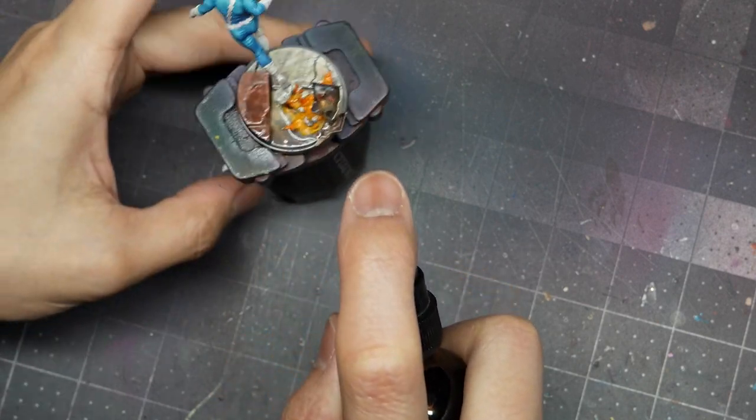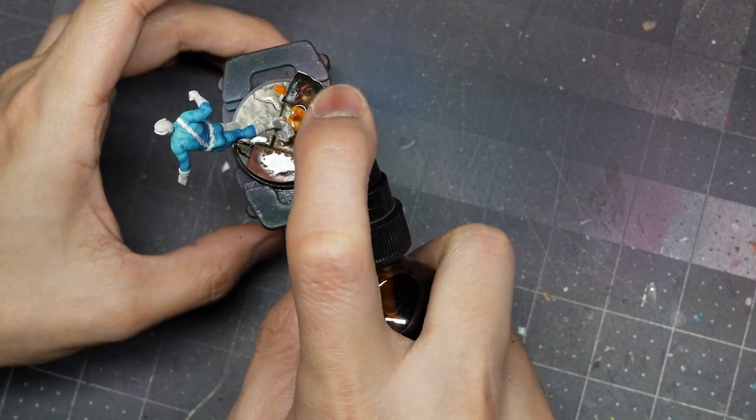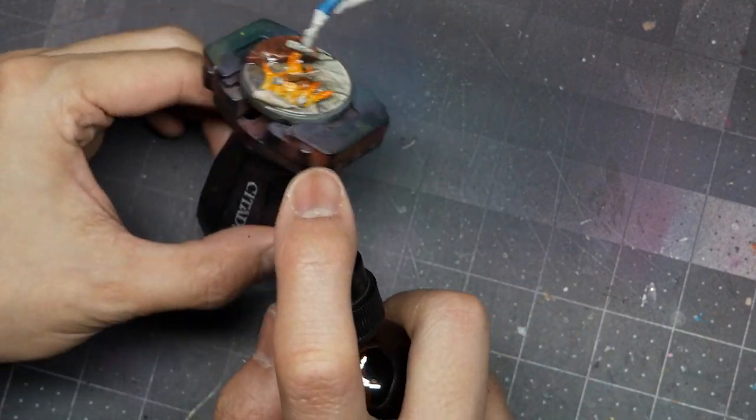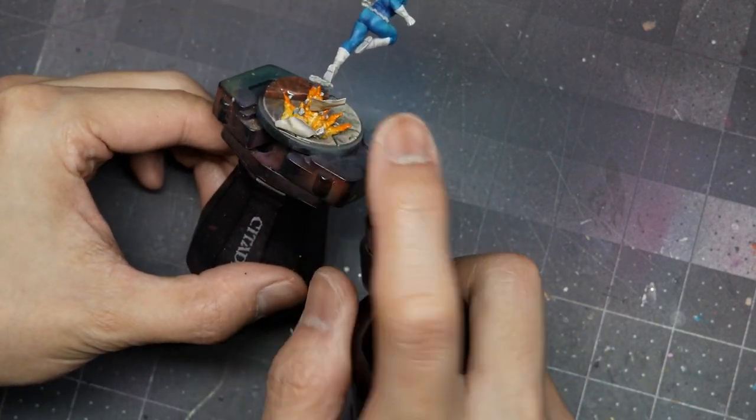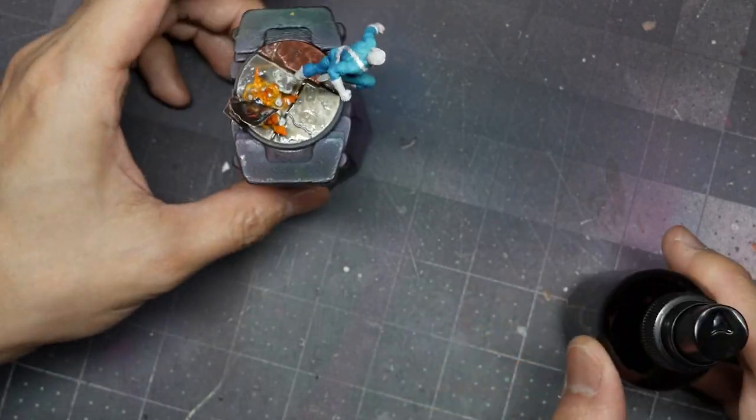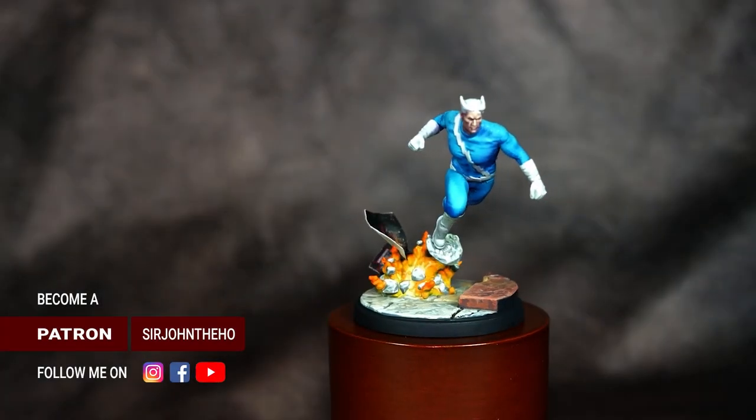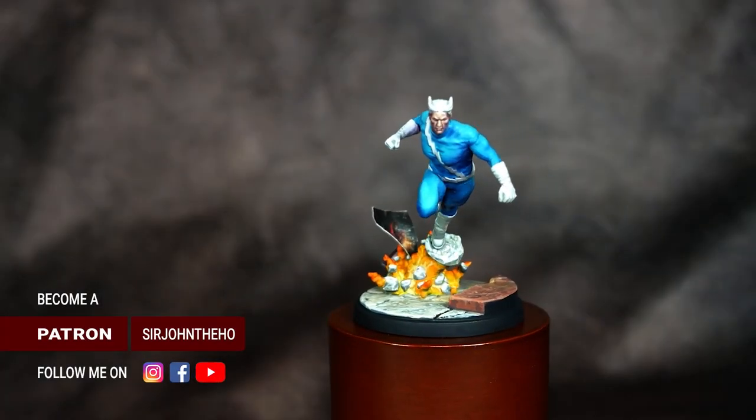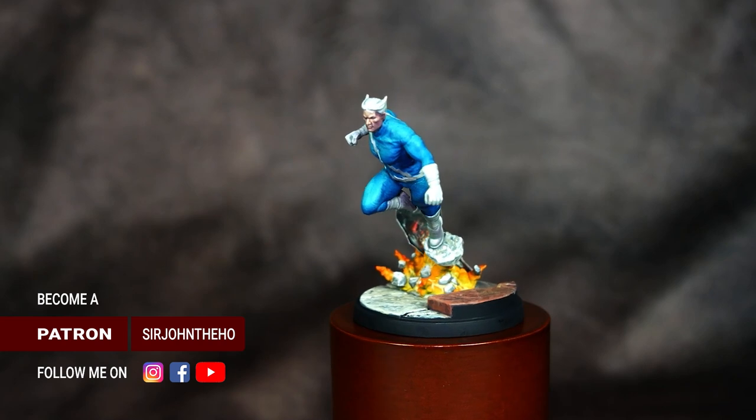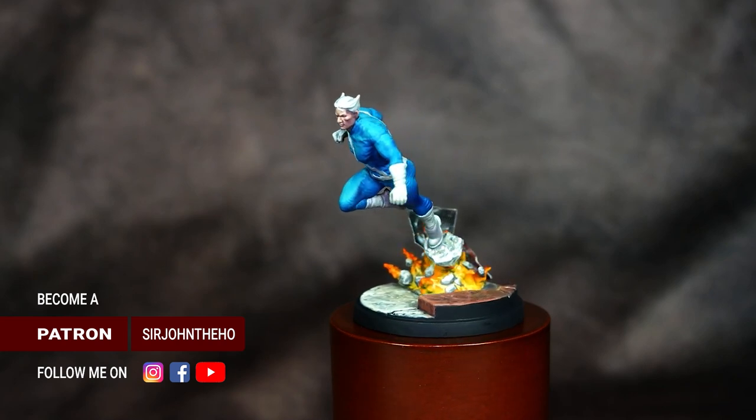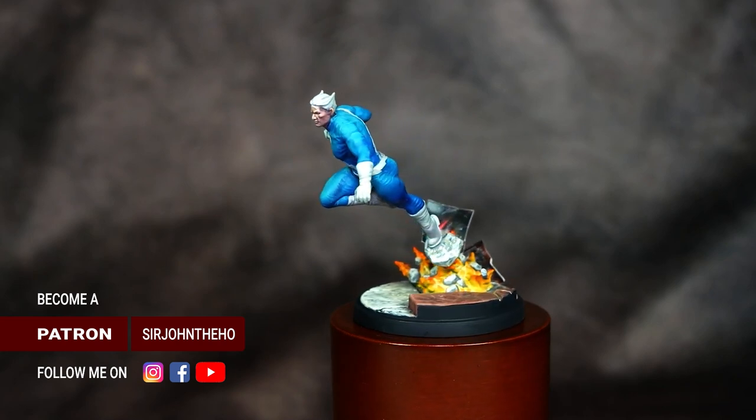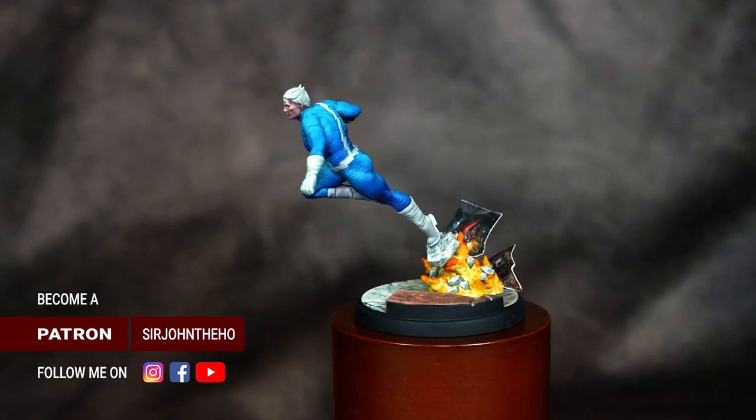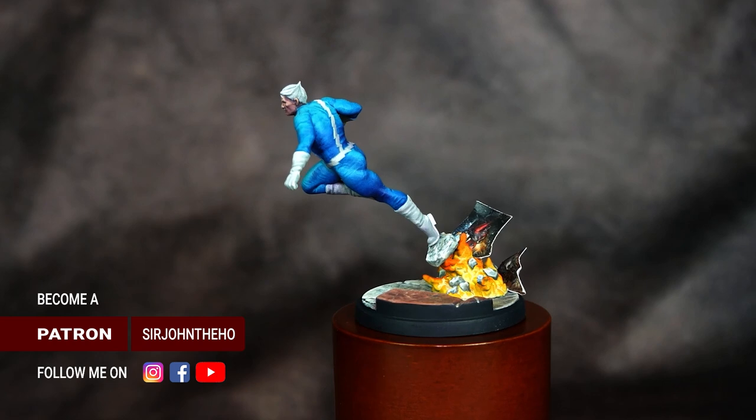Once I'm happy with the effect, I'm going to use some mineral spirits to saturate the base. This will help to fix the powders and protect it from gameplay. Once the model is done and the mineral spirits have evaporated, I will paint the base trim black and apply a coat of matte varnish to protect the model from gameplay.